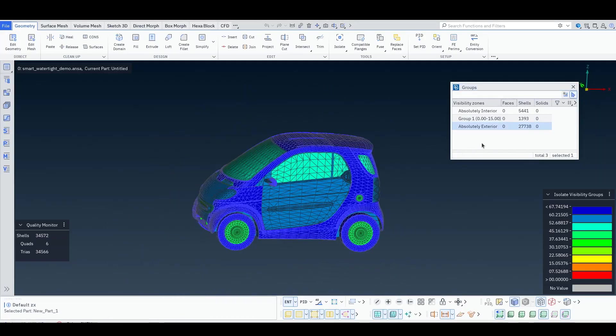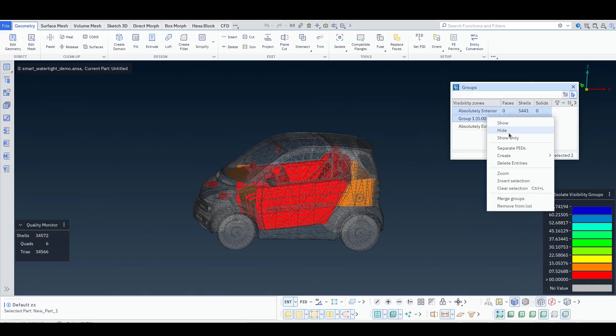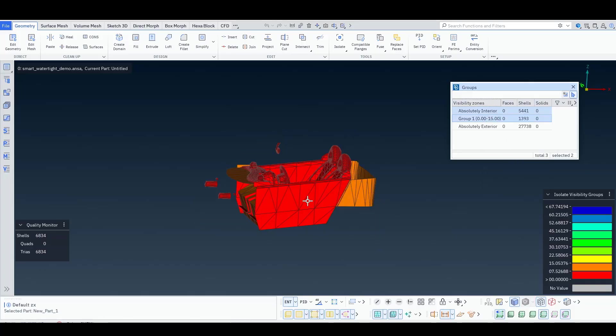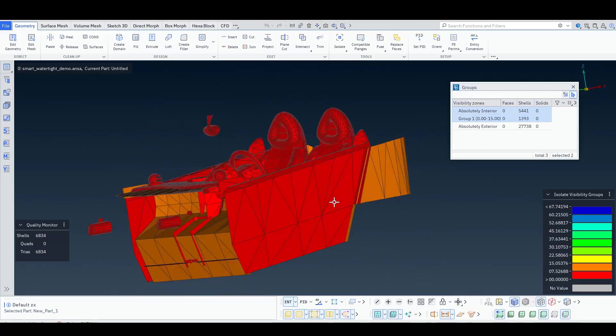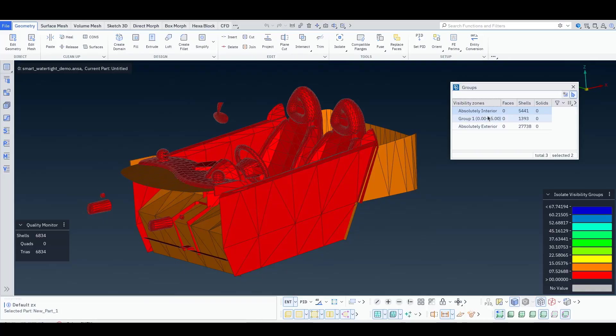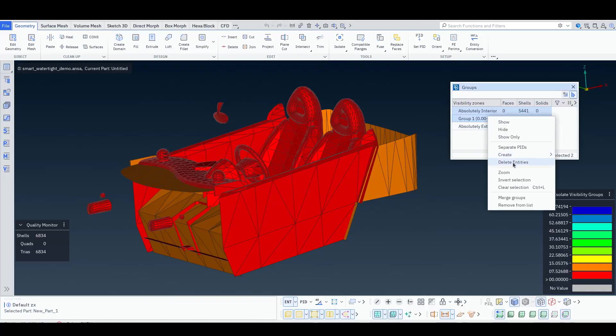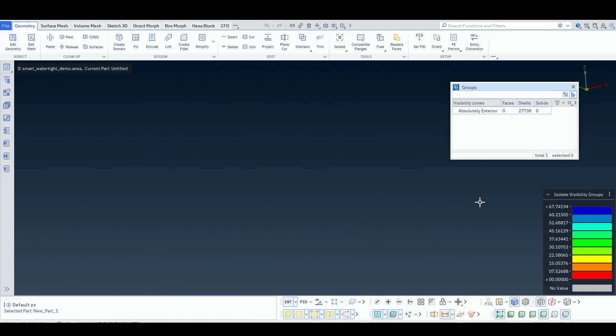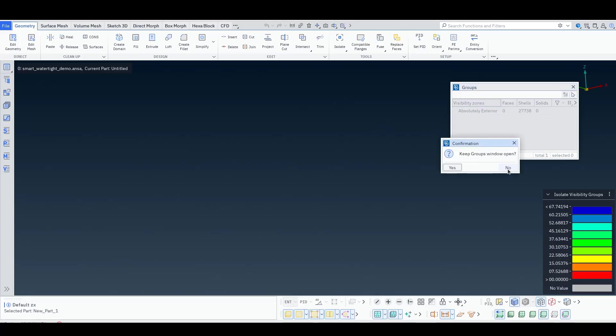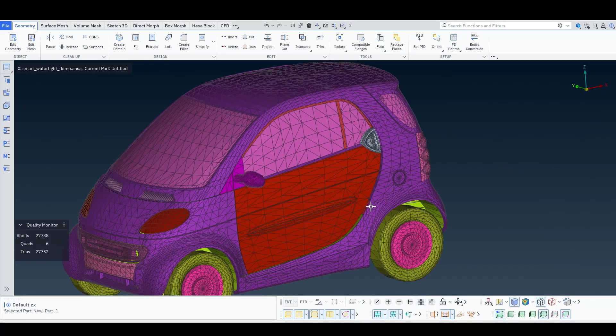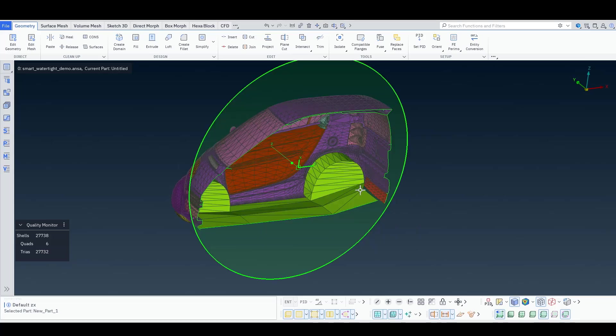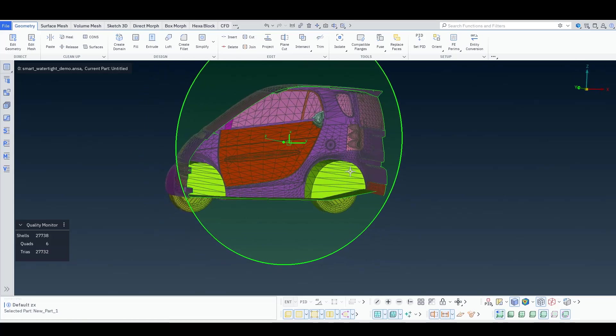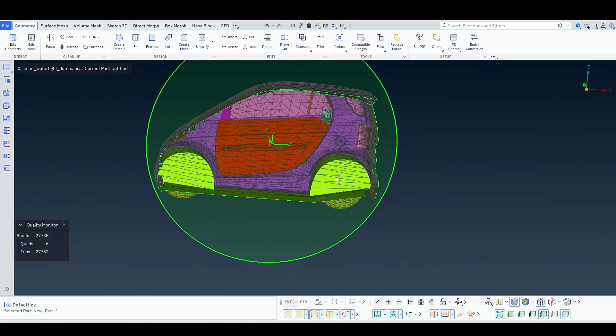So, in this case, I can select these two groups, right click, show only, and see that they are indeed internal parts, and I can right click and delete these entities. I press all, I have my model, I bring my cut plane again, and you see now that I have kept just the outer shell.